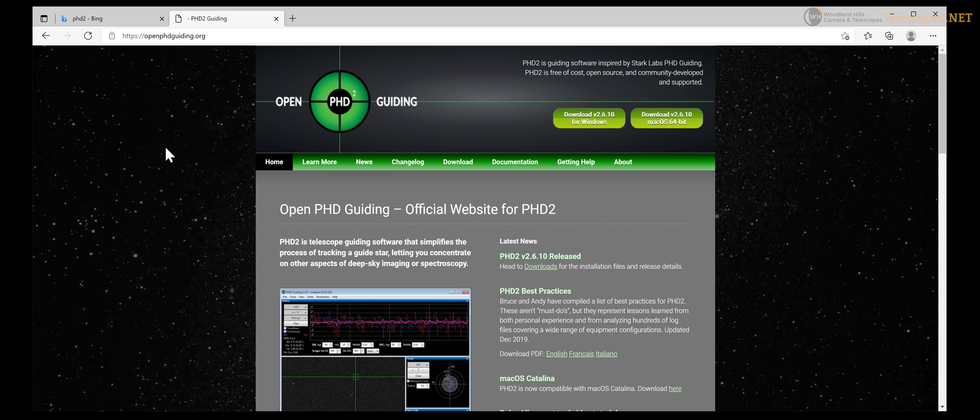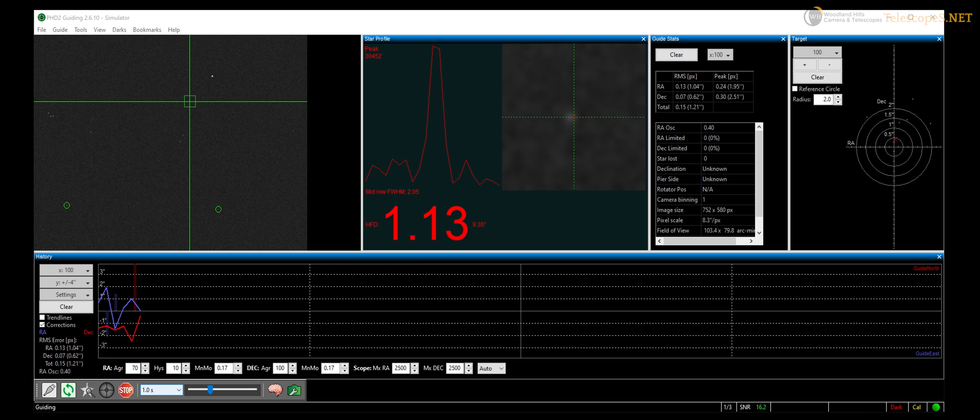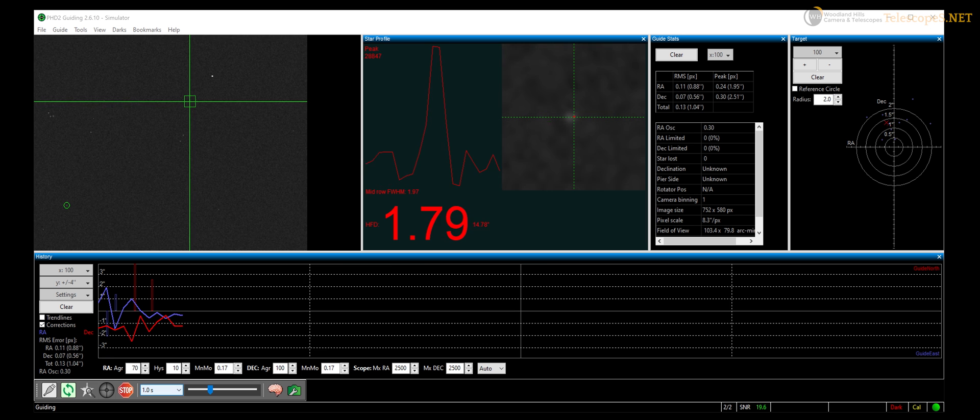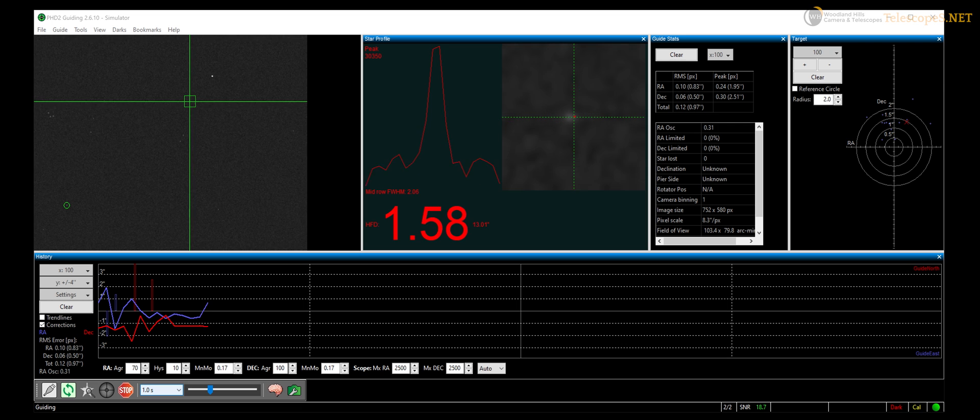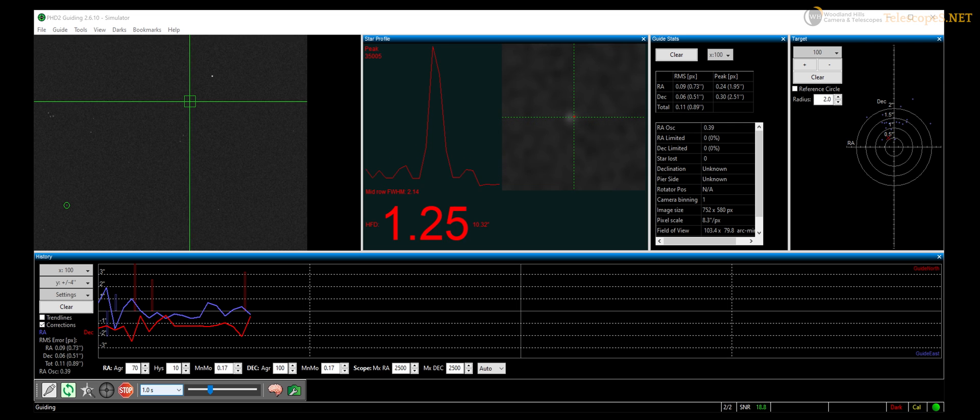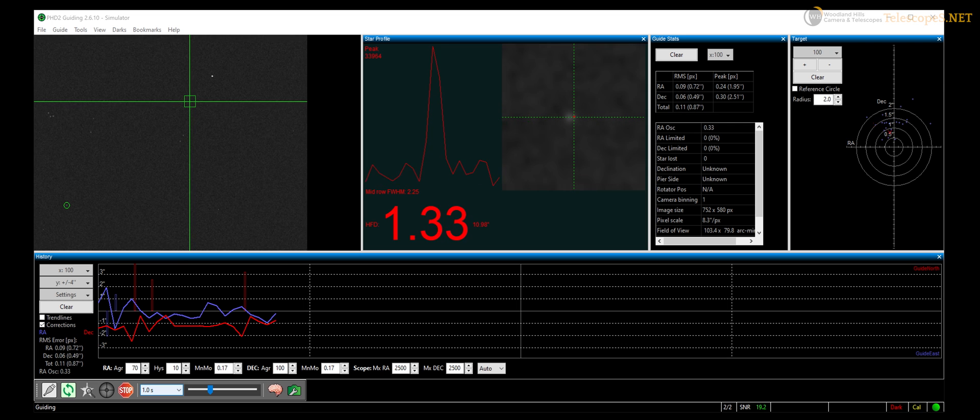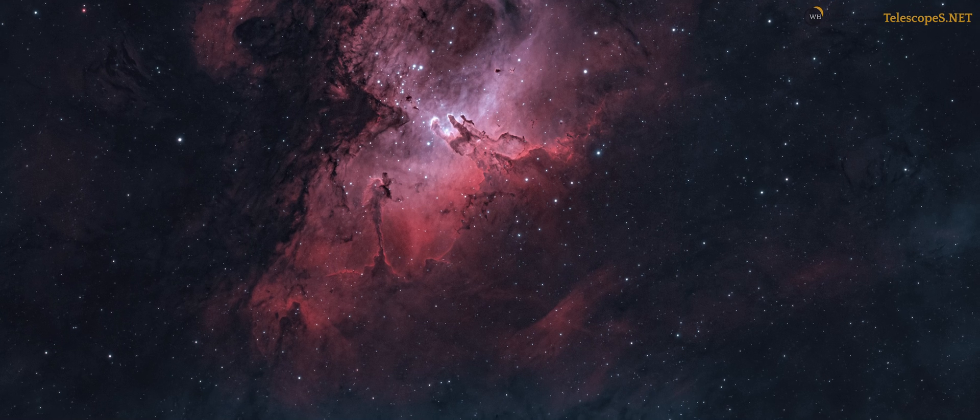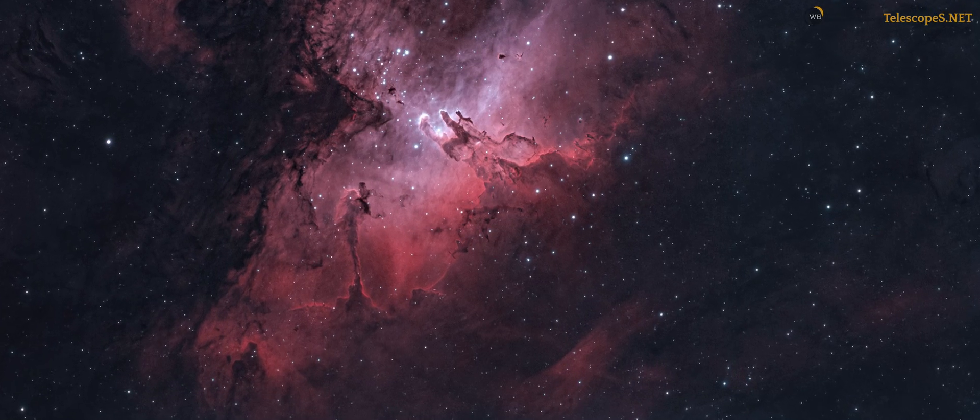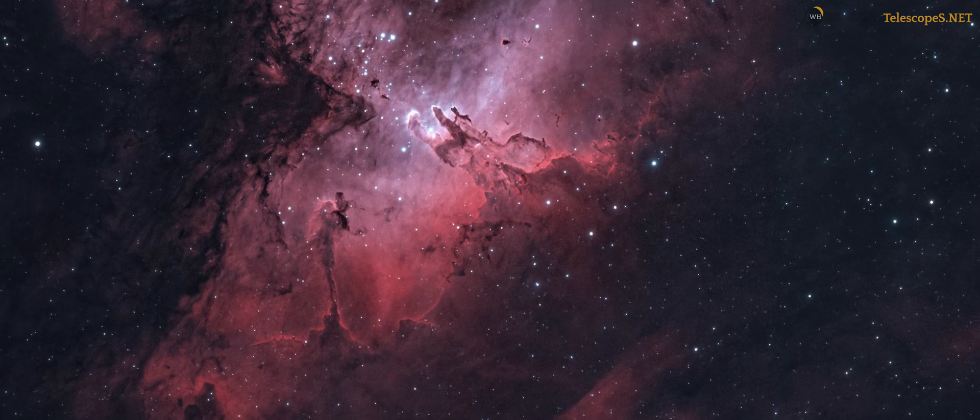Simply start PHD2 guiding, wait at least a few minutes for the algorithm to acquire enough data, do a one-minute test shot. If your stars are looking good, then sit back, relax, and look up at the sky and try not to move.